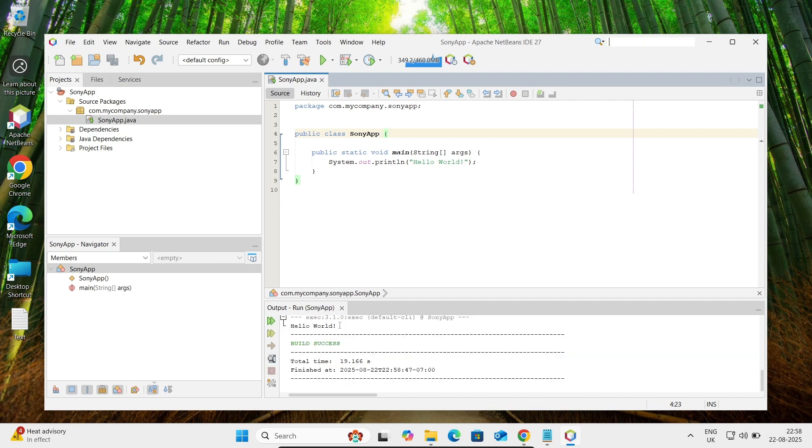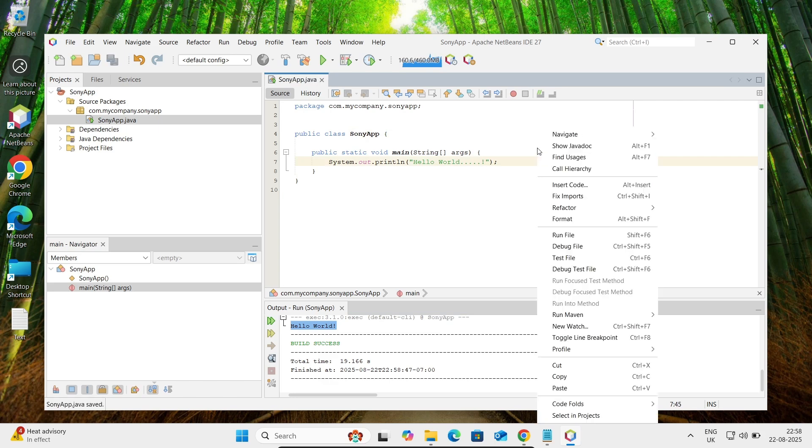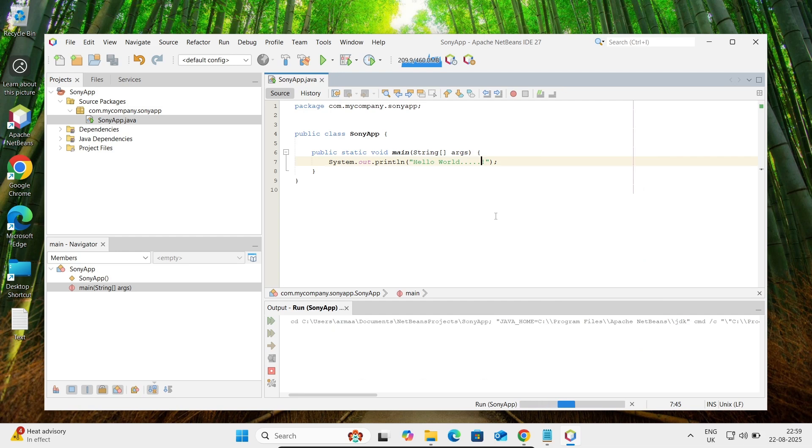Here you can see Hello World is displayed. 90 seconds it has taken. Let's do some changes, Ctrl+S to save, and now again let's click on run file.